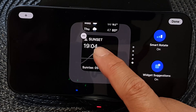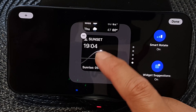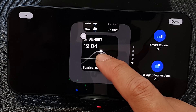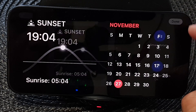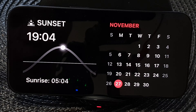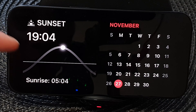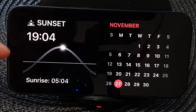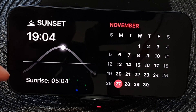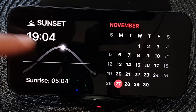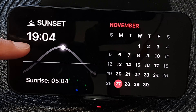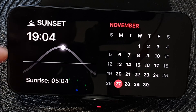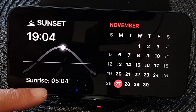In here, I'm going to tap on the widget itself. It looks like we cannot change the location of this particular widget. Now tap on Done. Here it will show the information between sunset and sunrise. We are at the middle of the day — sunset is at 19:04 and sunrise at 5:04.